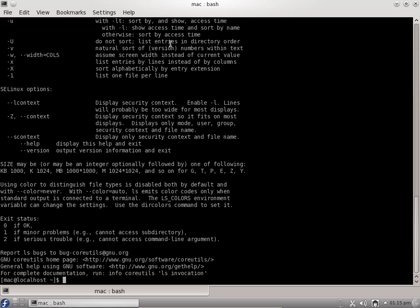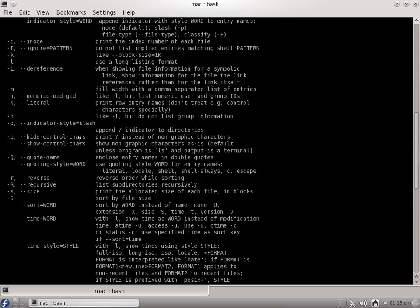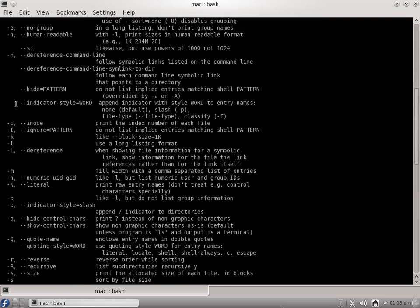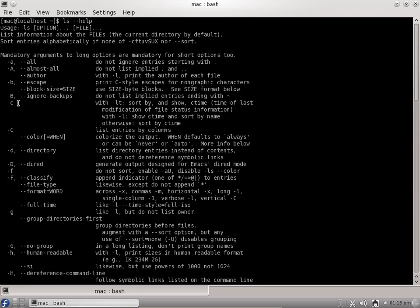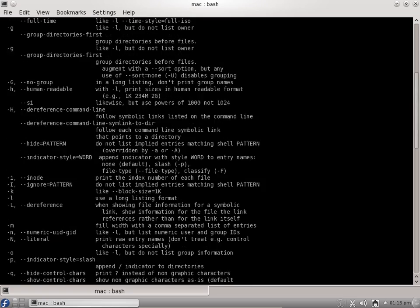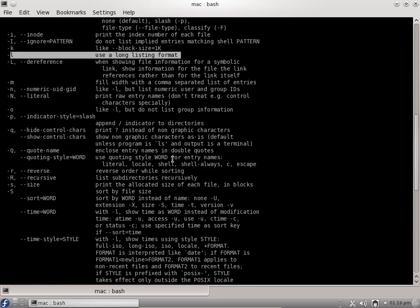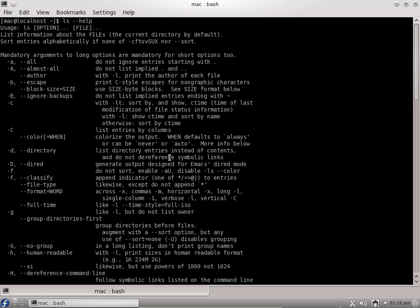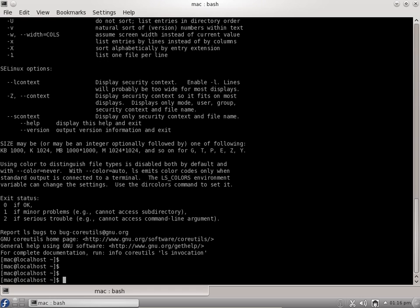It will give you a lot of options, what arguments we can send, and complete information. You can see most of the times we'll be using L and A. L is the long listing format and A is for all files. Do not ignore entries starting with dot. I'll do a clear command to clear the screen.